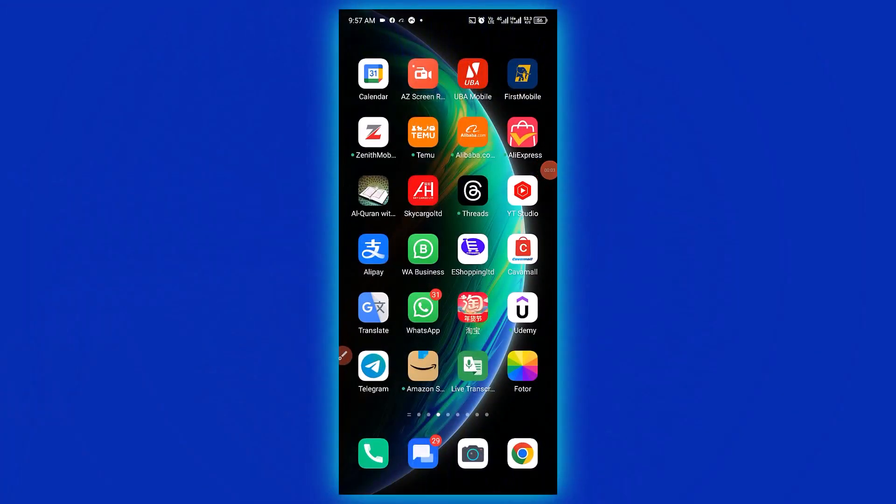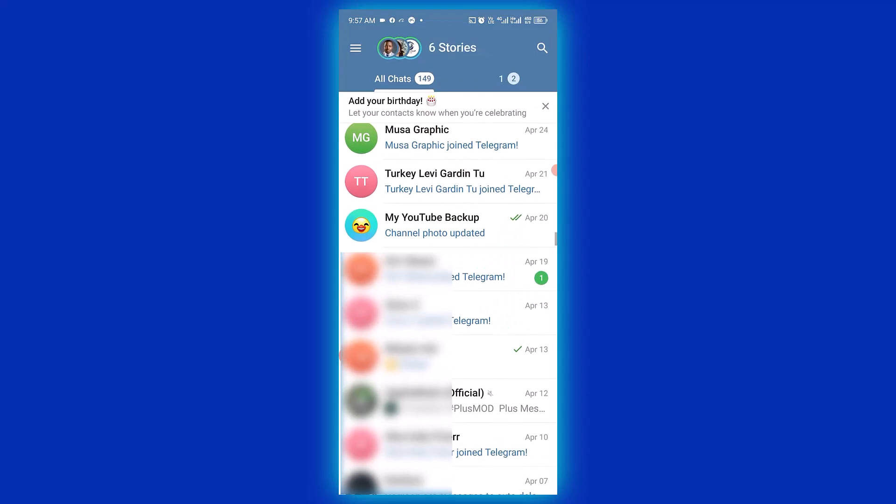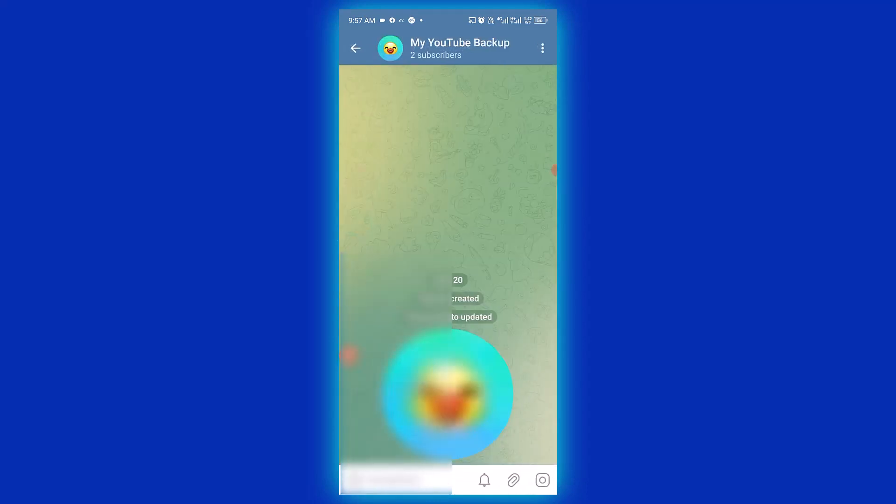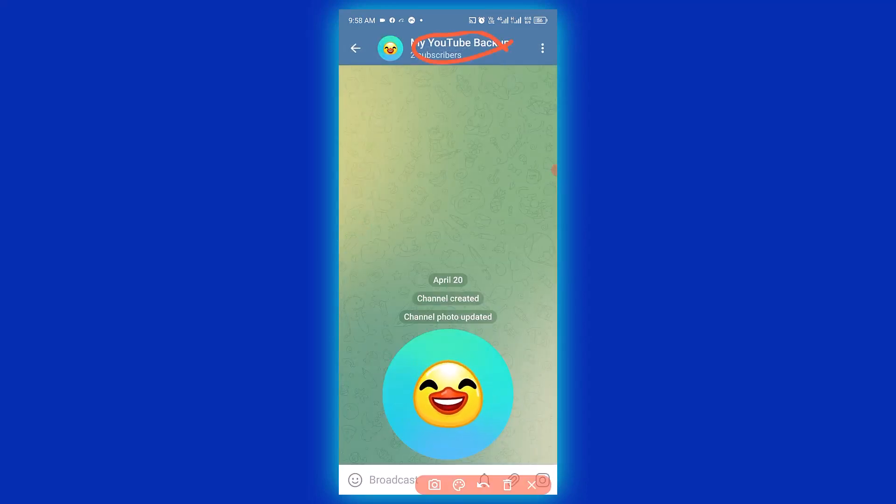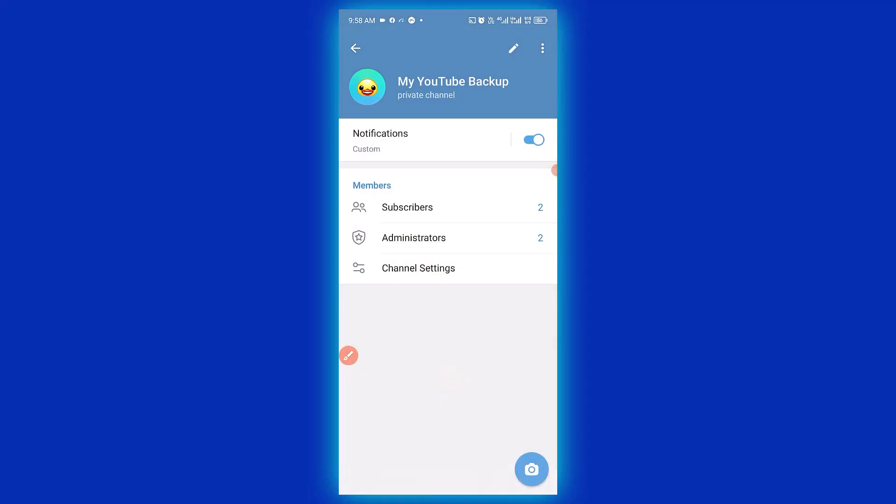Welcome back, friends. Let's see how to transfer ownership of a channel on Telegram. The very first thing you need to do is open up your Telegram account, select your channel, then click on the channel name.